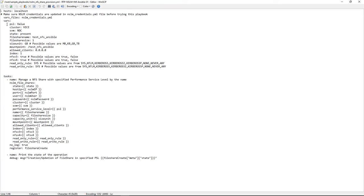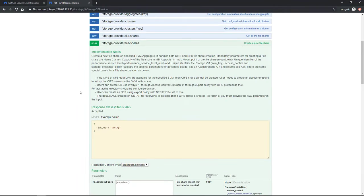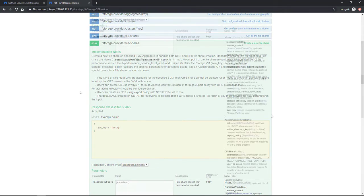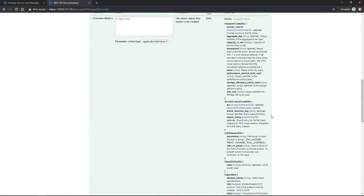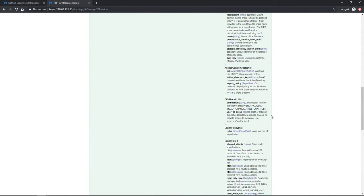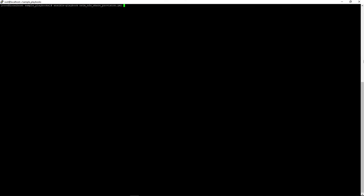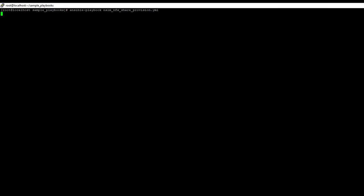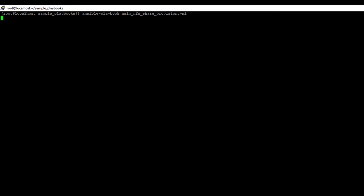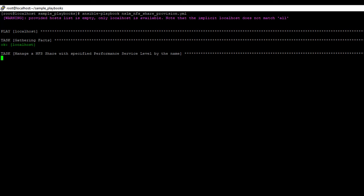These are basically the file share API details that you can find in the SLM API Swagger page. After we are done, let's save the changes and the playbook will eventually call the corresponding module for the file share API call to SLM.